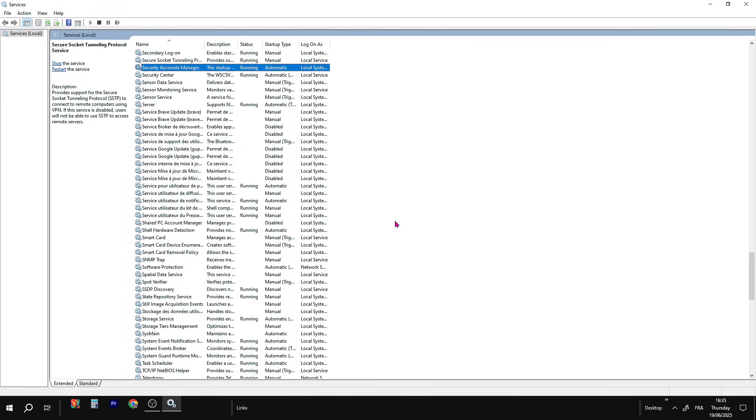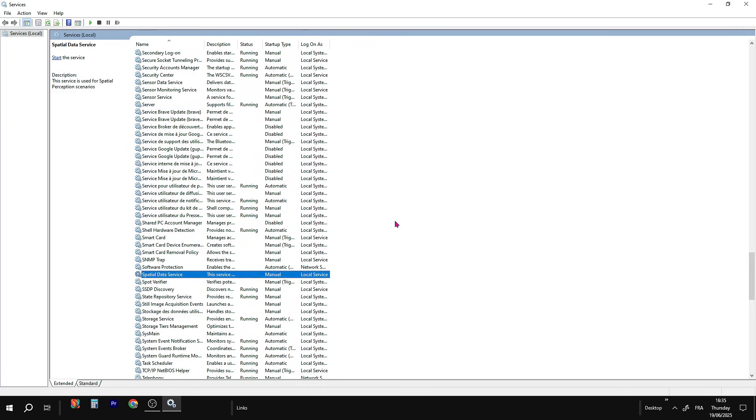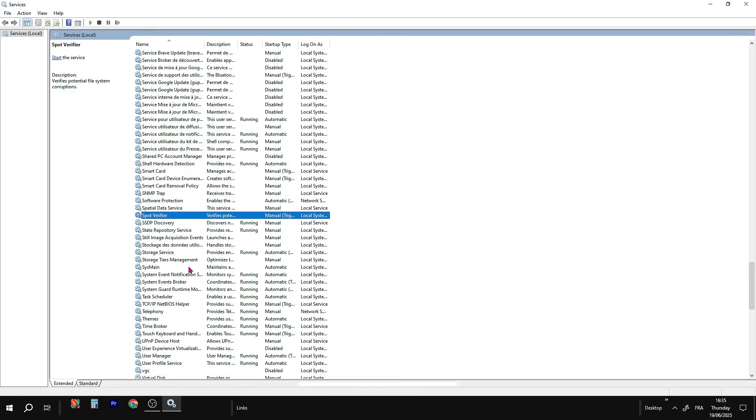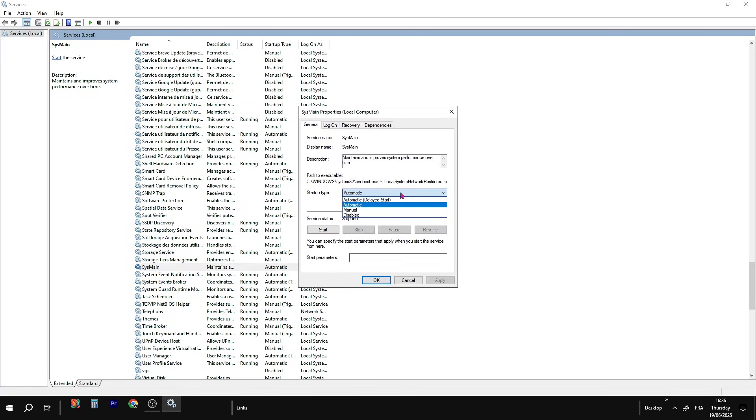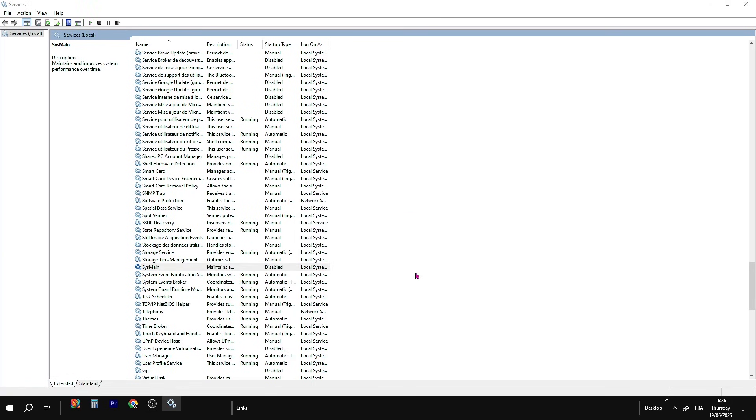Now scroll down again until you find SysMain. Same thing, right-click on it, then click on Properties. In the new window, choose Disabled from the list. After that, click Apply, and finally click OK.